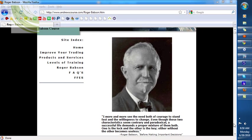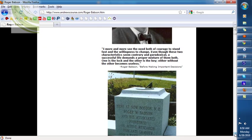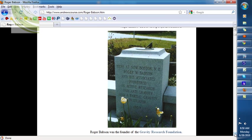Roger Babson was the man who taught my friend Dr. Alan Andrews the techniques known as the action-reaction techniques. It is upon these techniques that the median line is based. So when people use a pitchfork, they are using really a minor subset of the action-reaction techniques. The action-reaction techniques were taught to Zagorski of helicopter fame, Birdseye of frozen food fame, and Alan Andrews and others. They were taught to them at the foundation meetings that Roger Babson had, and these were the Gravity Research Foundation meetings.